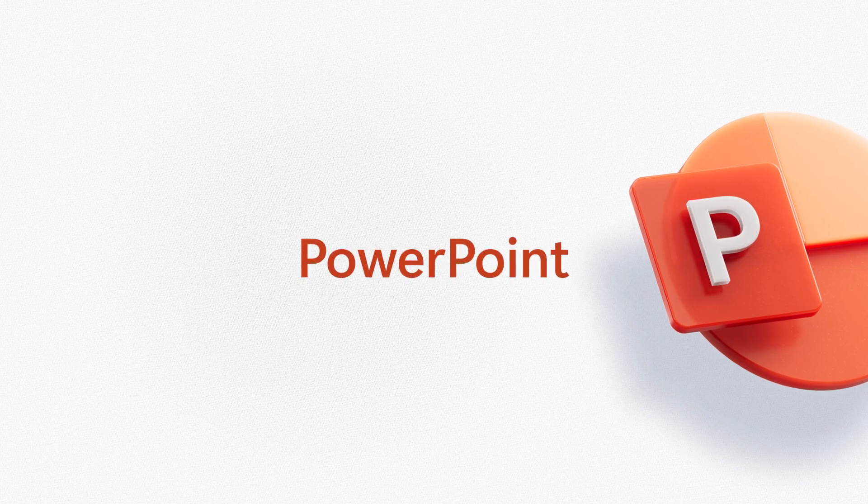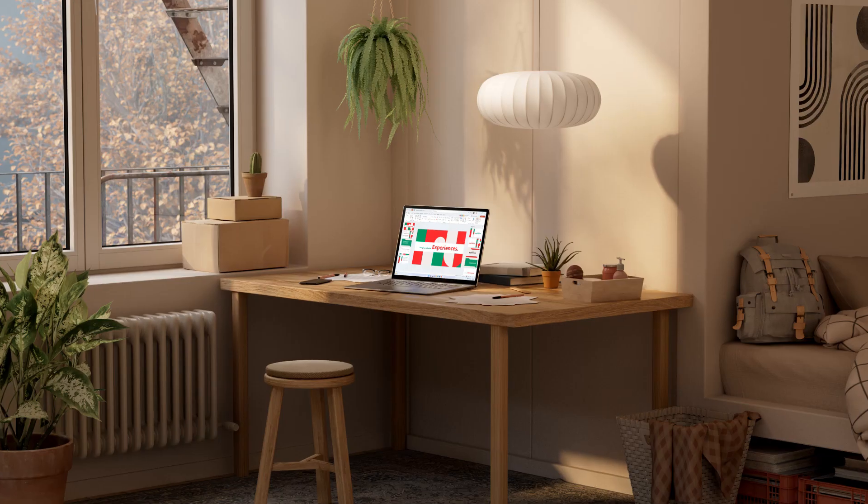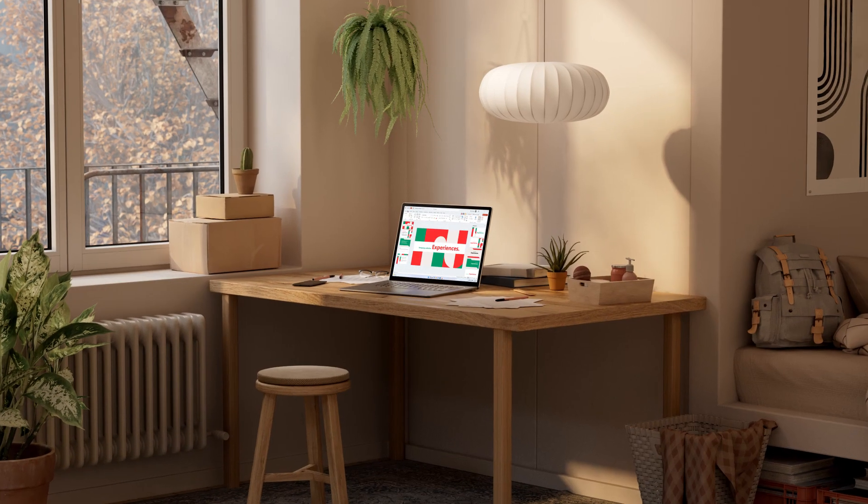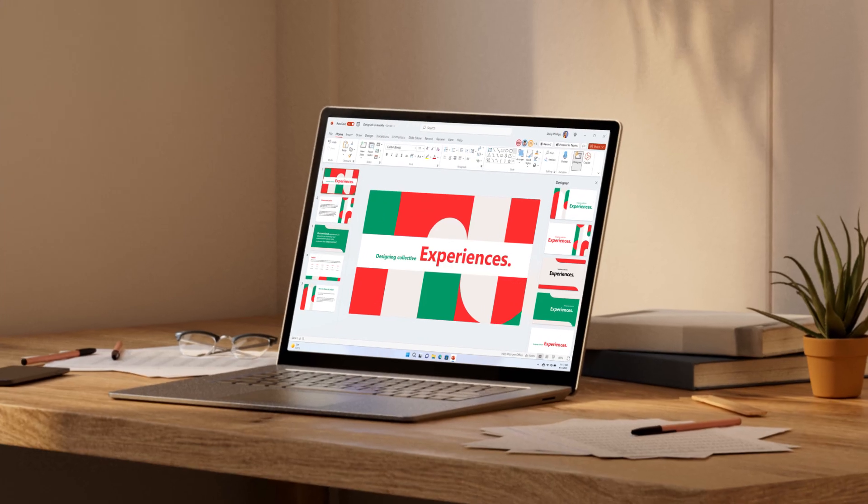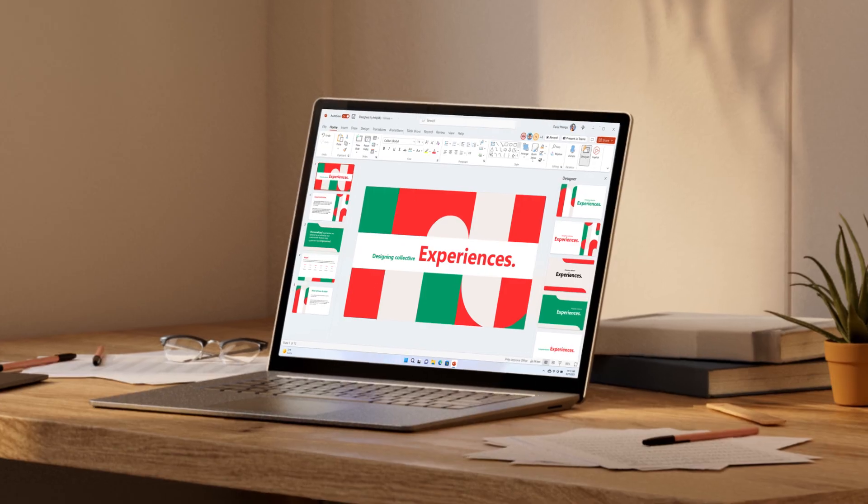When you have a story to tell, PowerPoint helps you unlock your creativity. It all starts with an idea.